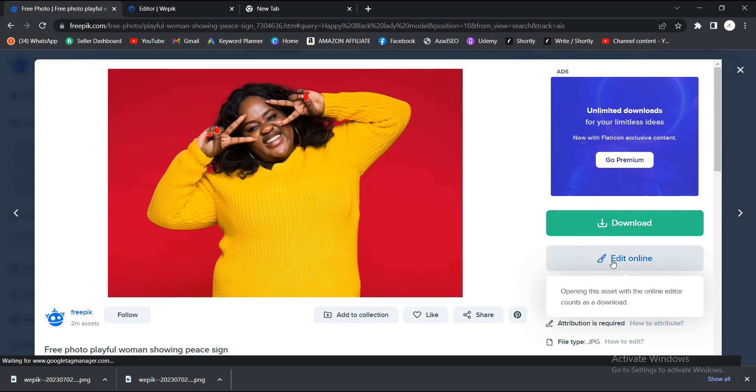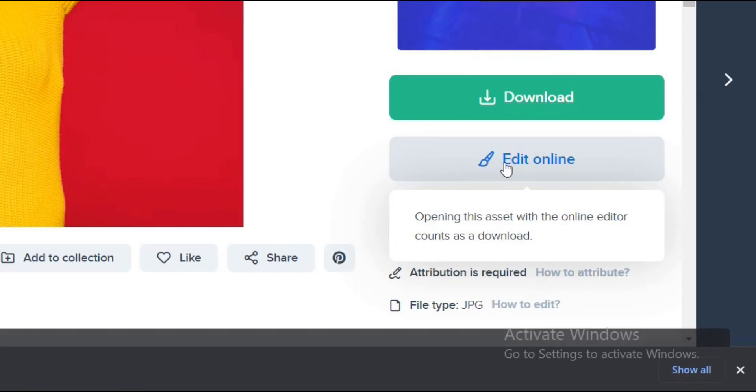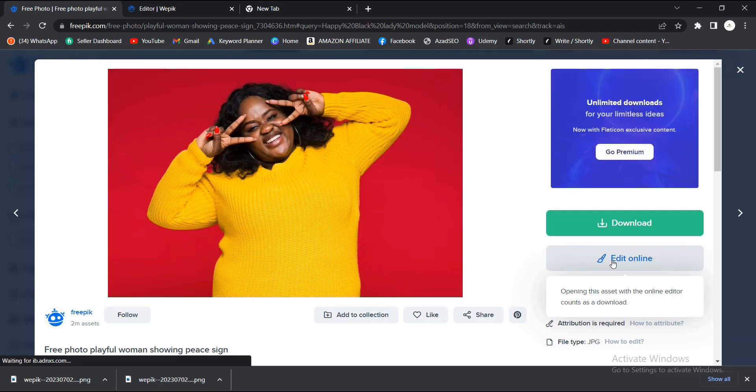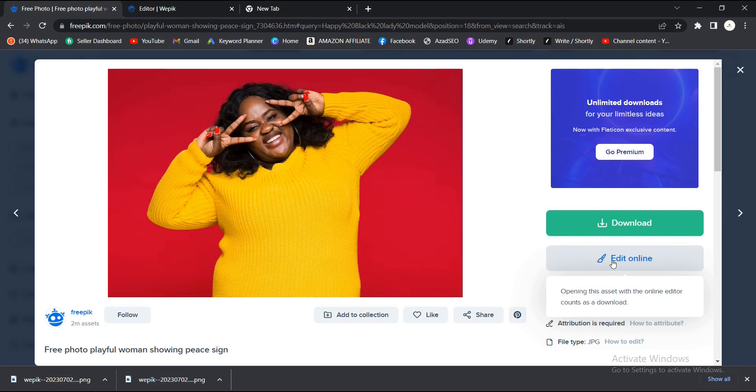Once you hit on the Edit Online, it automatically counts as a download. So if you're not on premium here, you know you have a maximum of three downloads per day. You hit on Edit Online.